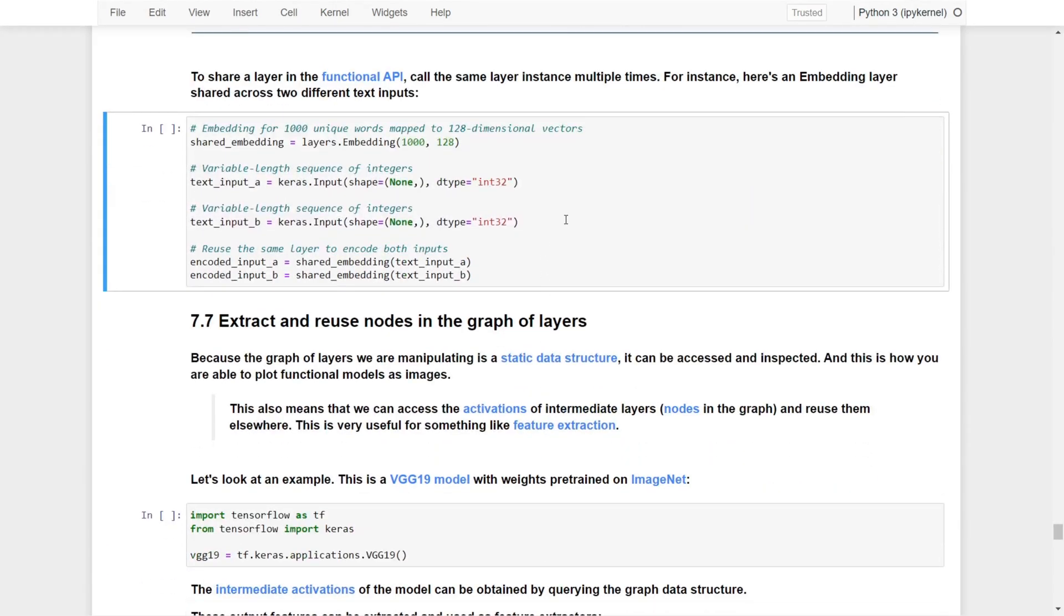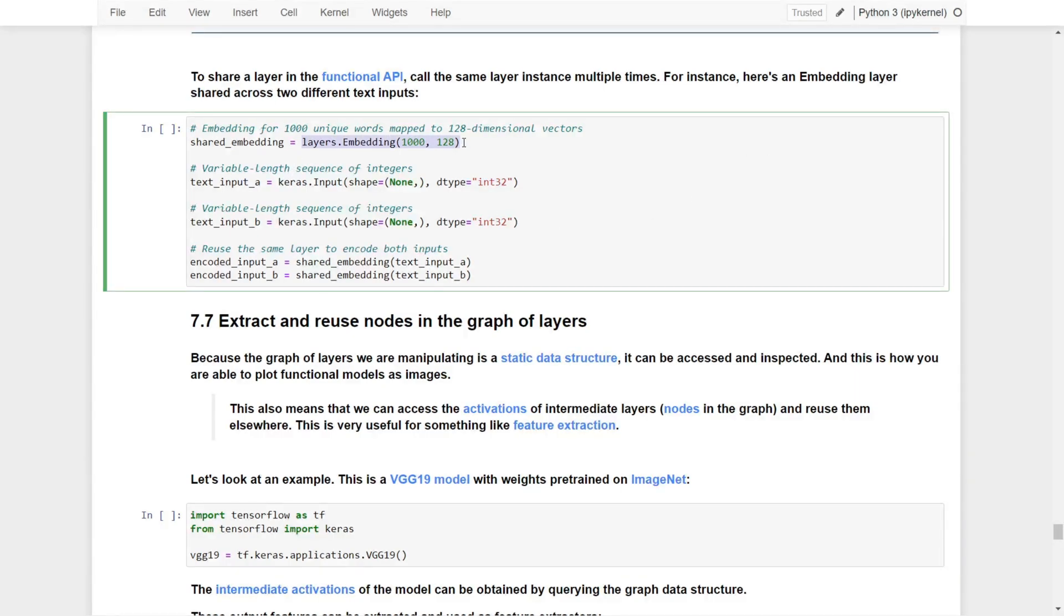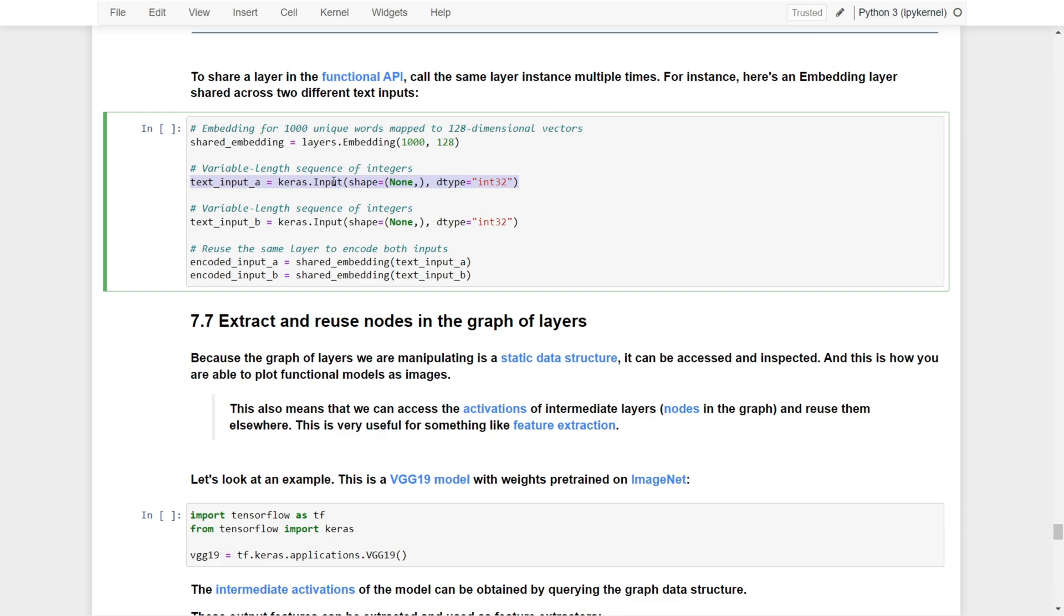To share a layer in the functional API, call the same layer instance multiple times. For instance, here's an embeddings layer shared across two different text inputs. First, we create a shared embeddings layer, then we have two different text inputs: text_input_a and text_input_b.